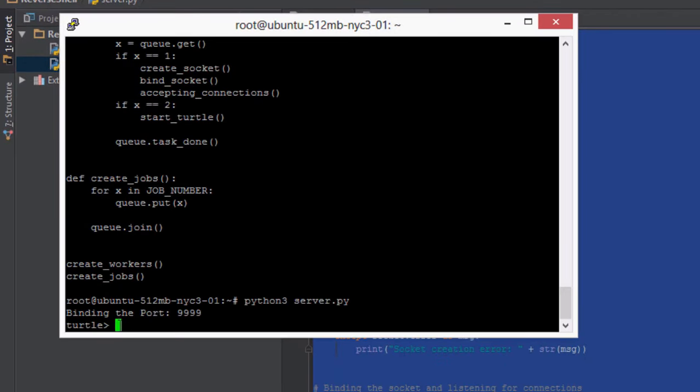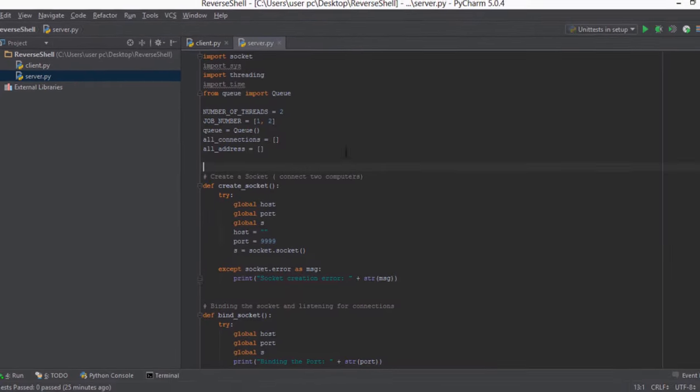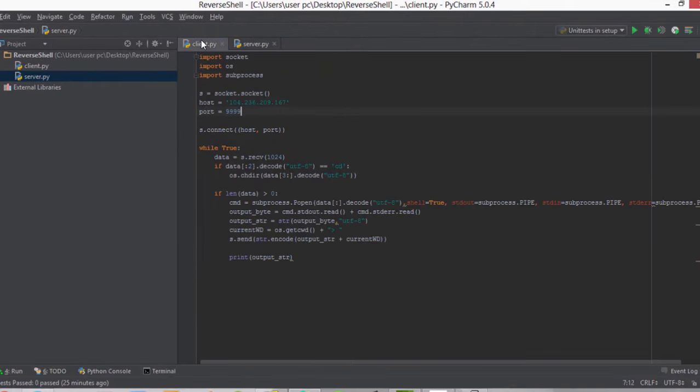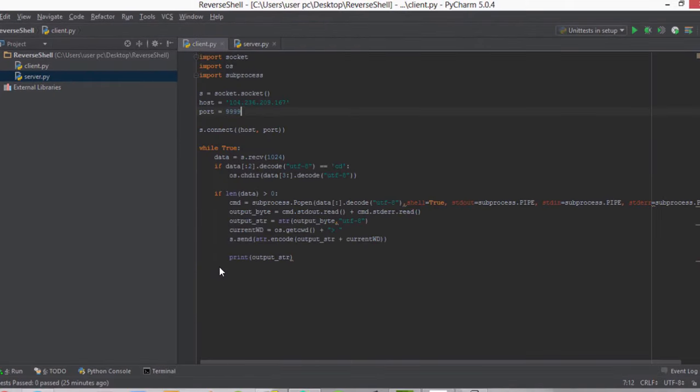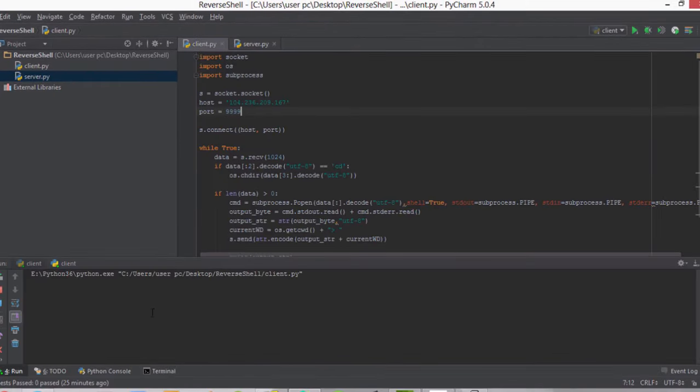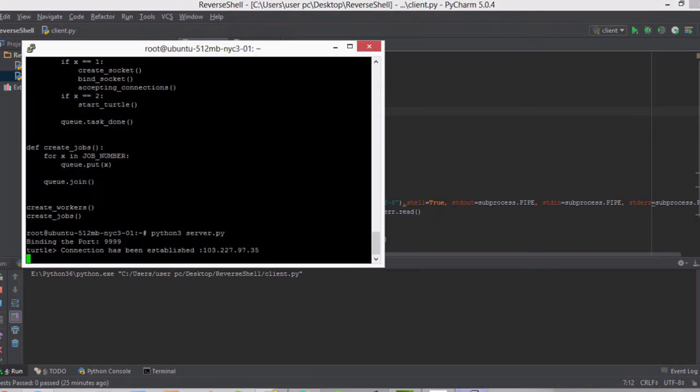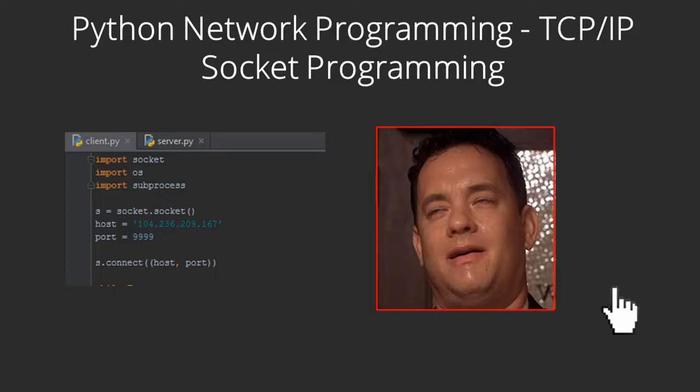If you already know the basics of Python and you have Python and PyCharm installed, you can directly jump to basics of networking section where we will start with understanding IP addresses and its different types. So I'll see you over there.